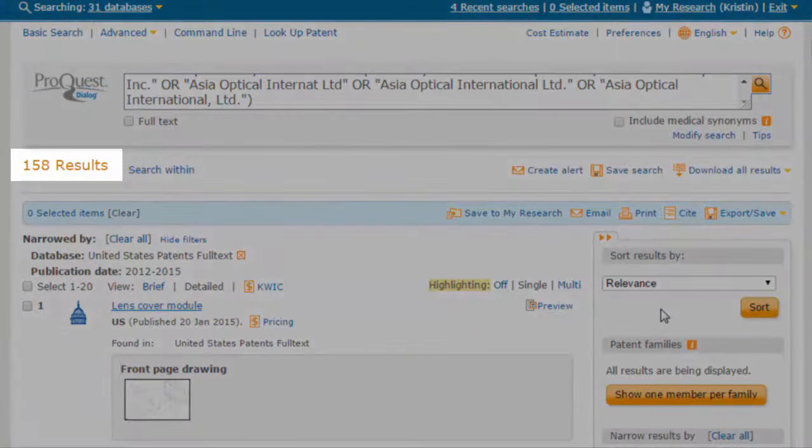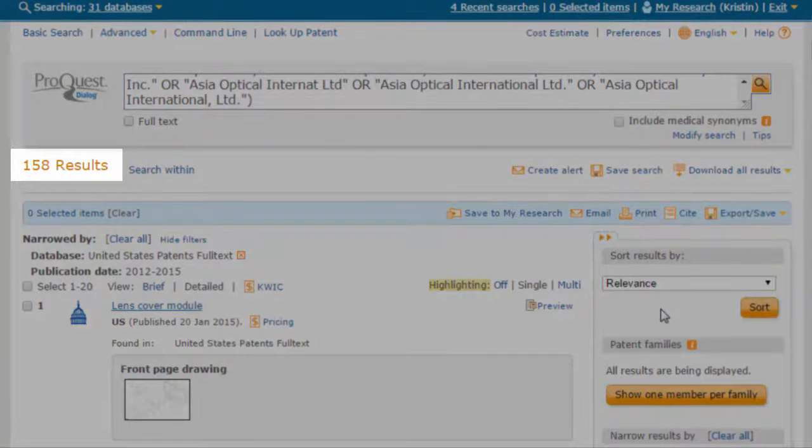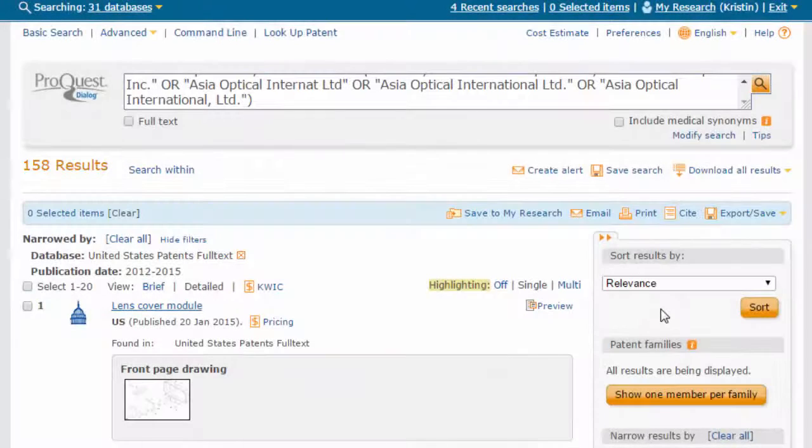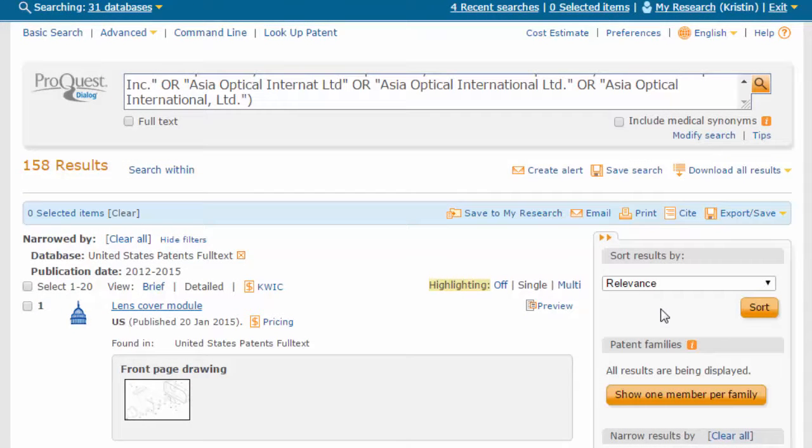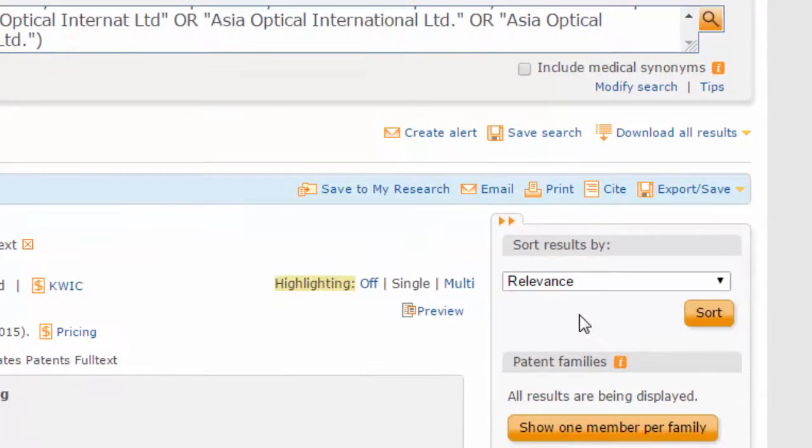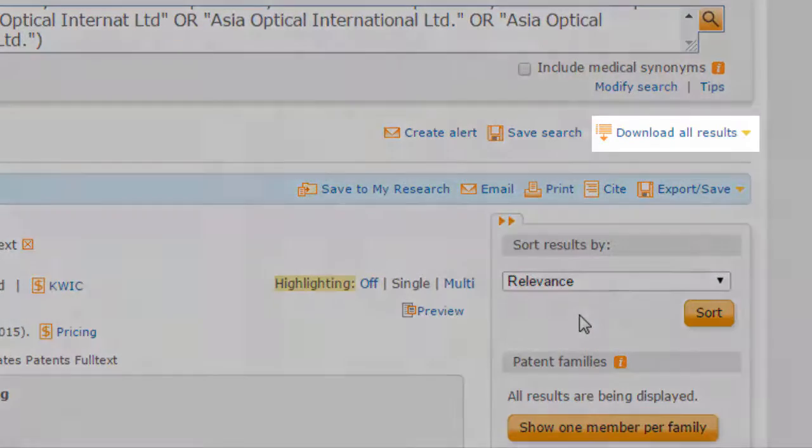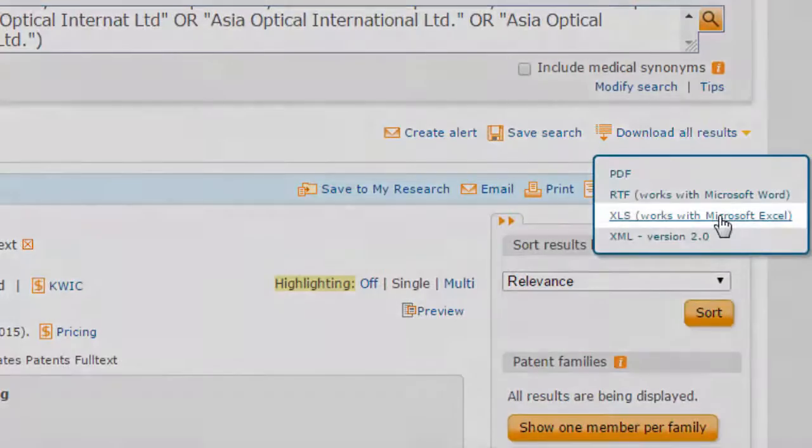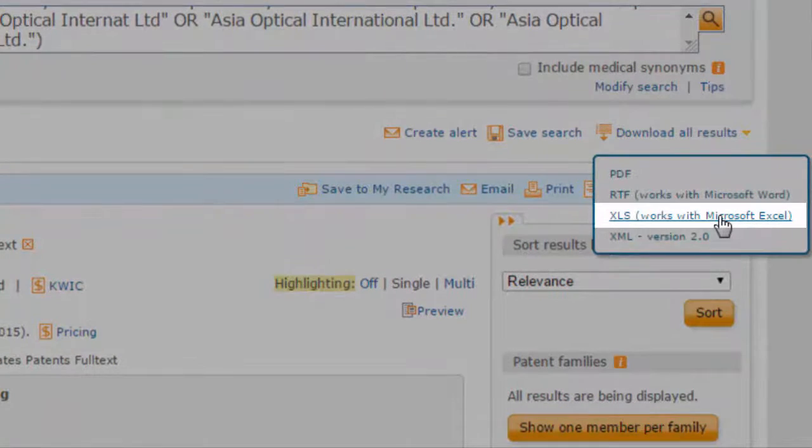We've filtered our results down to 158 relevant records. Now we need to export information about the legal representatives for these patent documents. Hover your mouse over Download All Results and choose XLS.